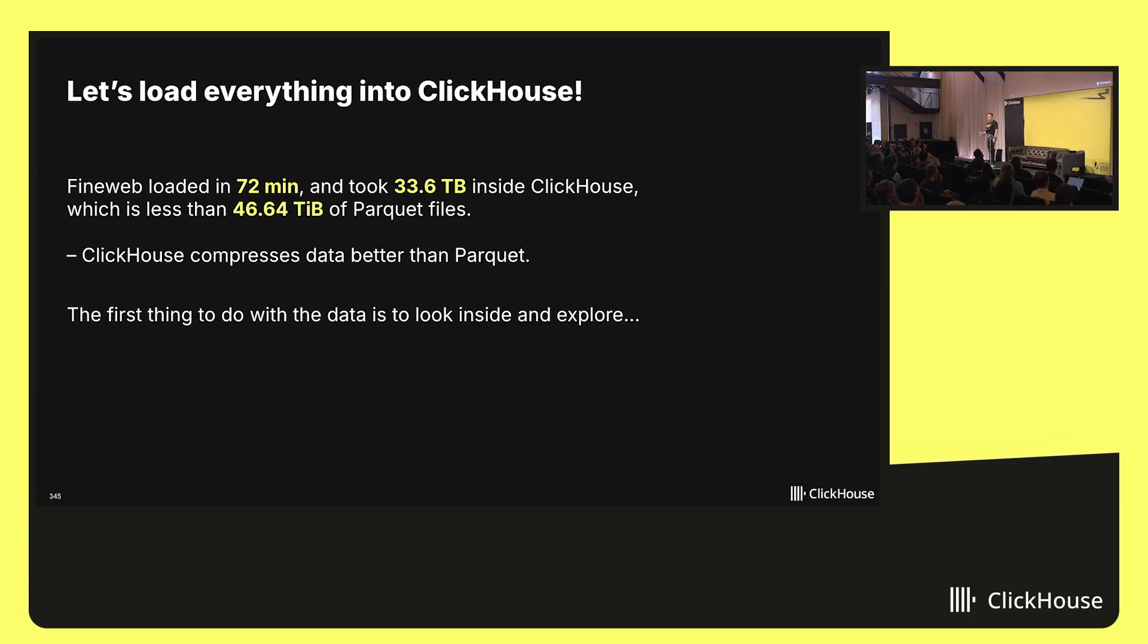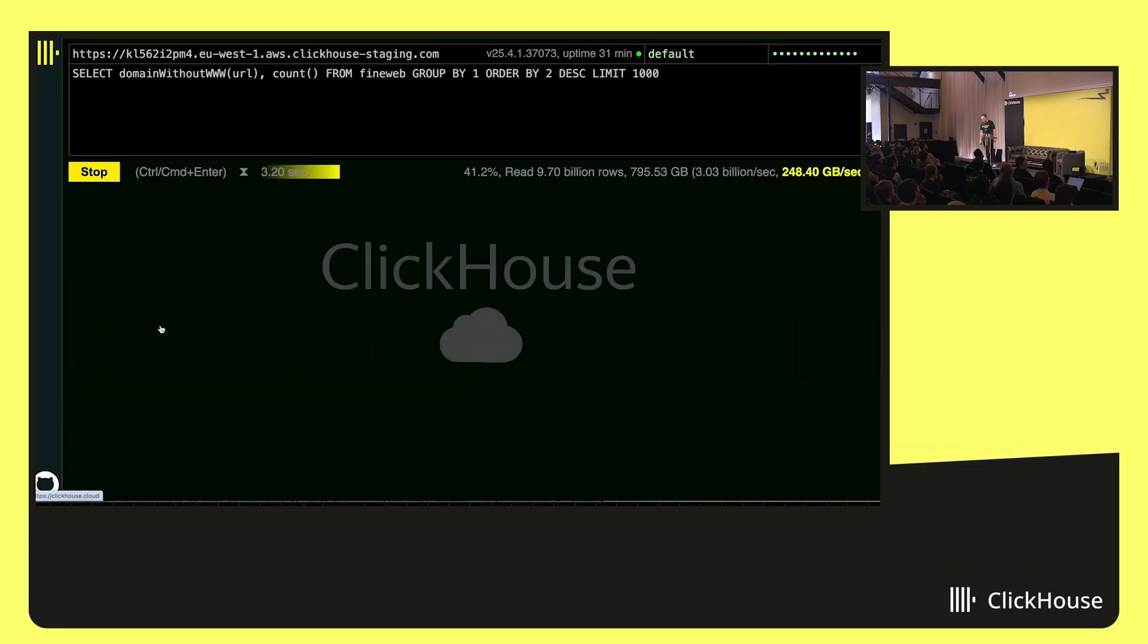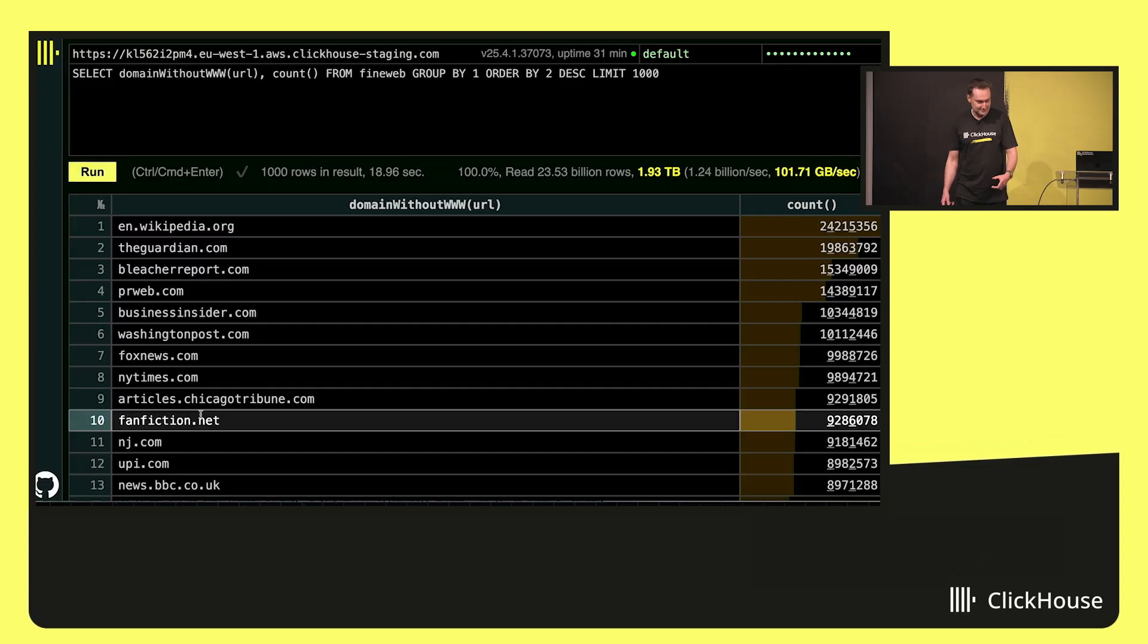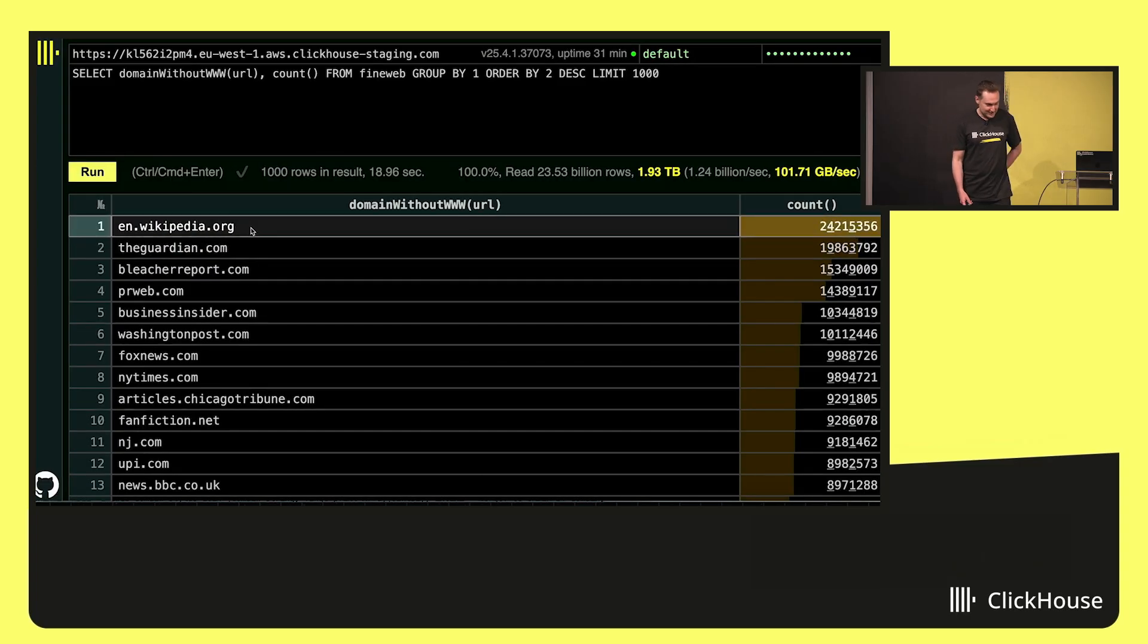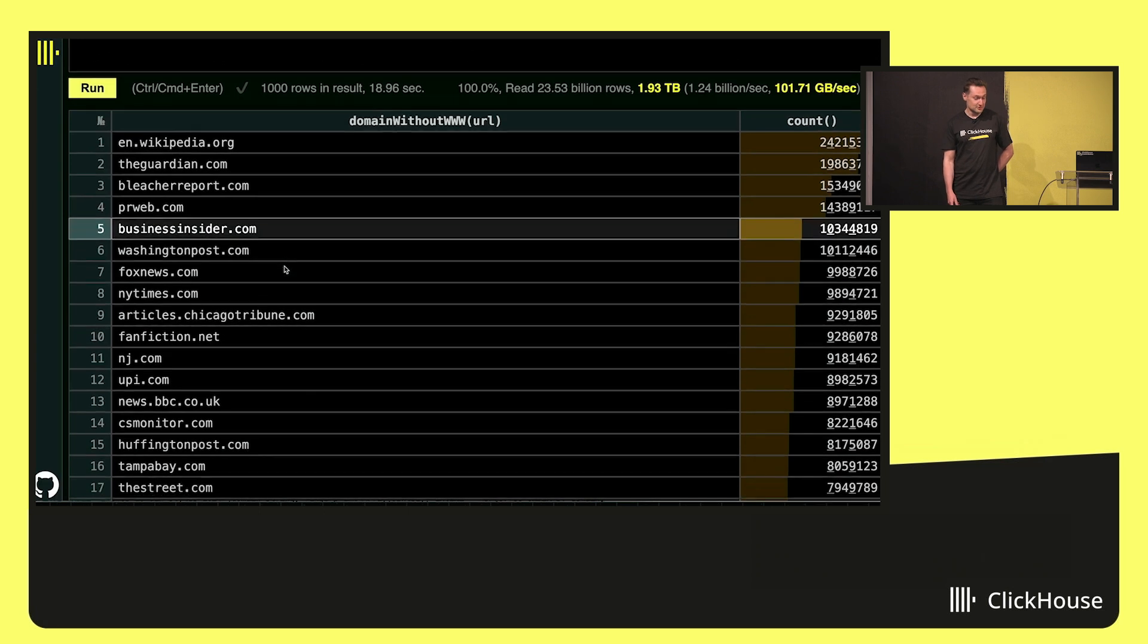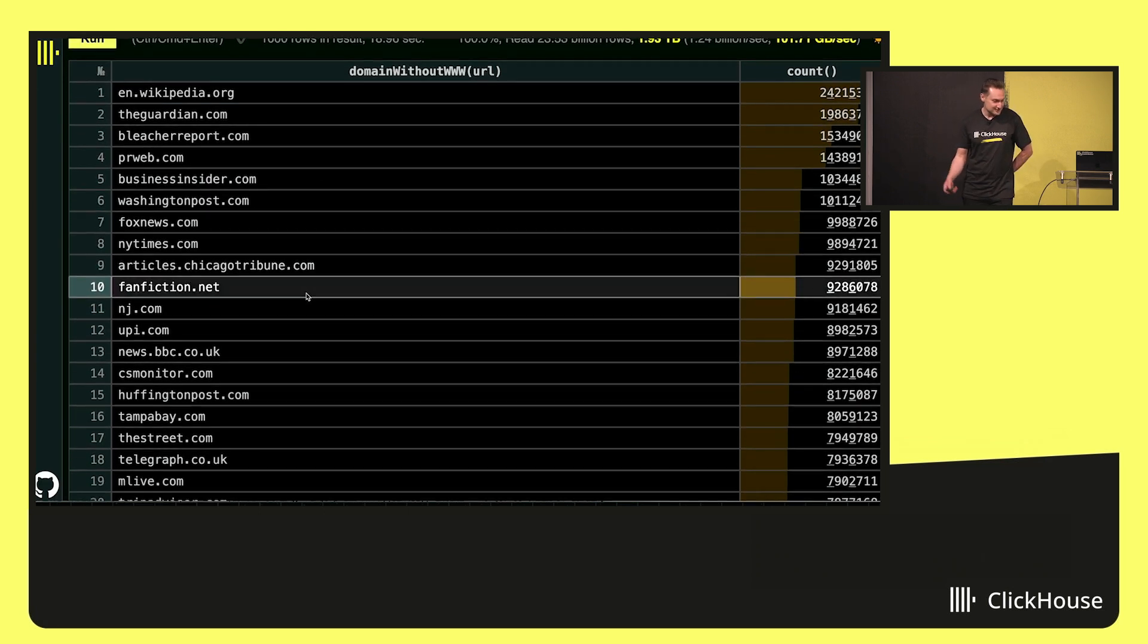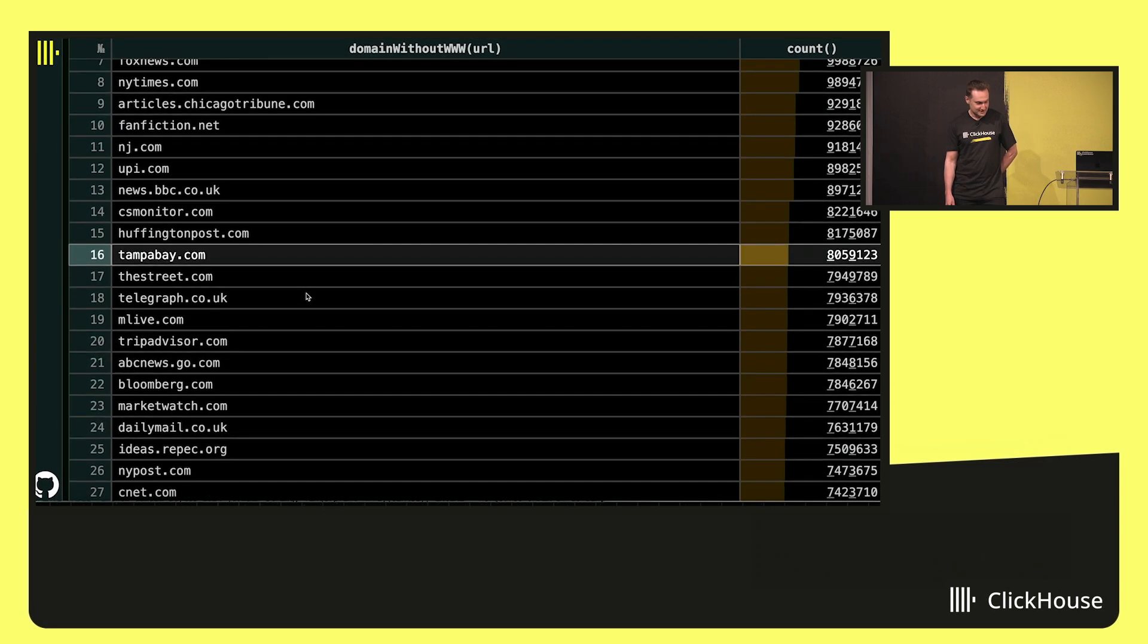Let's look inside this dataset and explore it. The first thing I want to do is to run a query. Let's select different domains. And the speed, it is really fast, 250 gigabytes per second. And it should process these terabytes of data. The most popular domain is Wikipedia. Then The Guardian. Some news websites, Business Insider, or even Fox News.